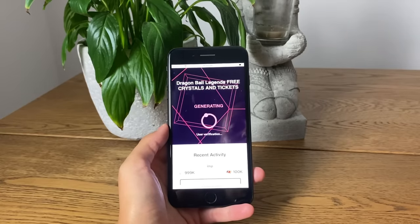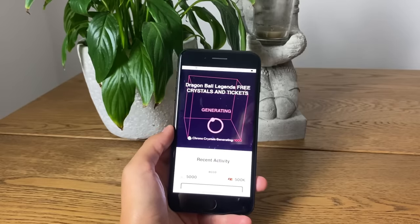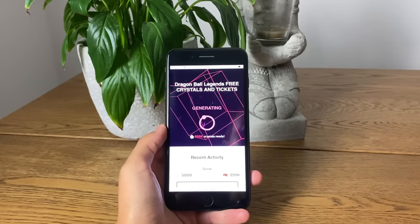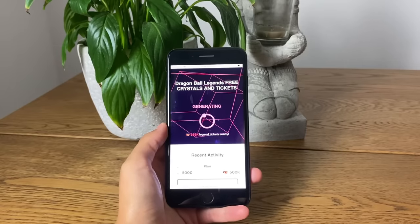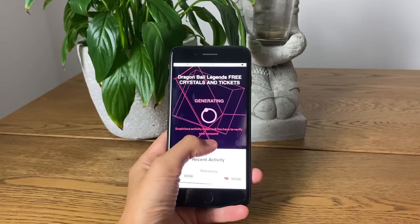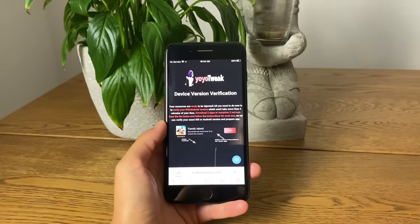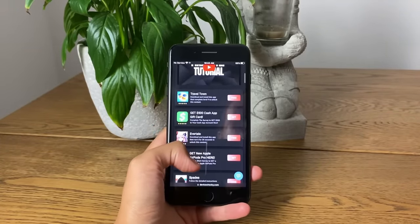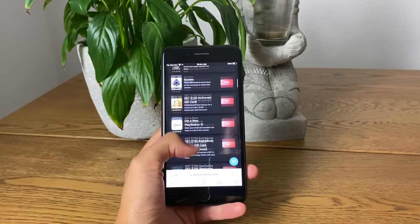We are going to be left with one more step to complete, which is a super simple one. Tap on the little 'Verify' button, and you'll be redirected to the last step.